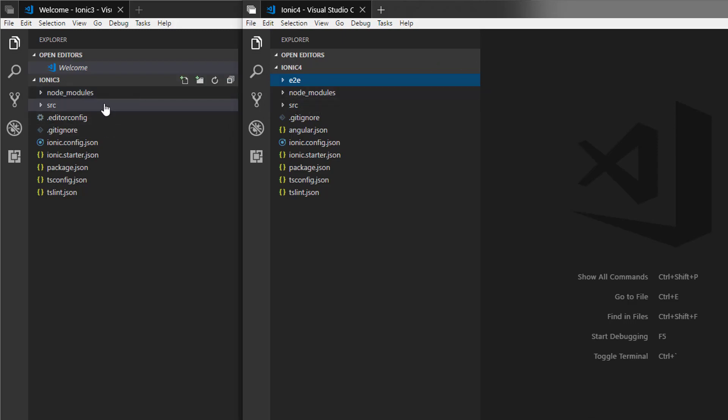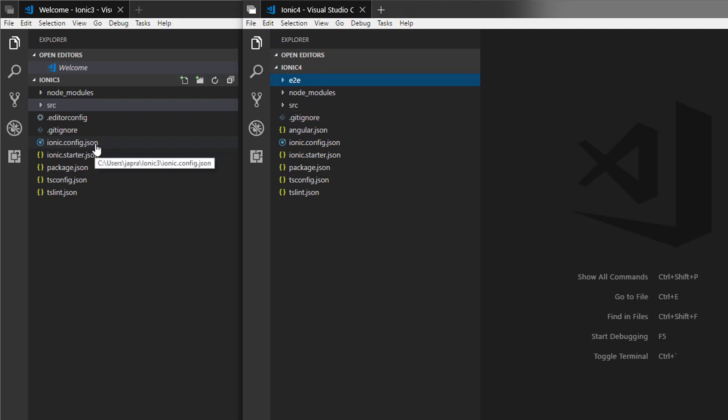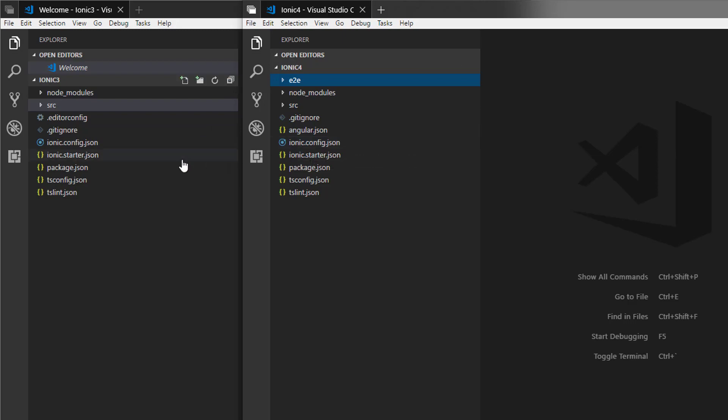We have node modules by default in the source. Ionic 4 has git ignore. Now Ionic 3 has ionic.config.json file and 4 also has it. Ionic 4 has an angular.json file here.